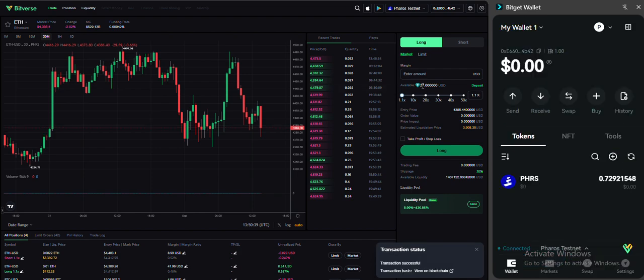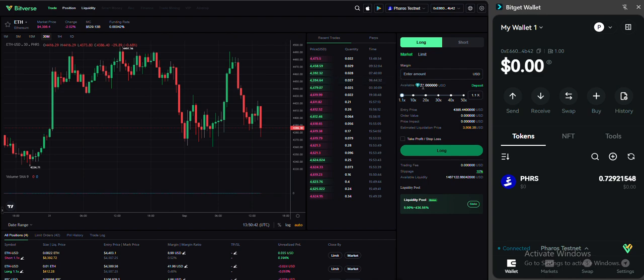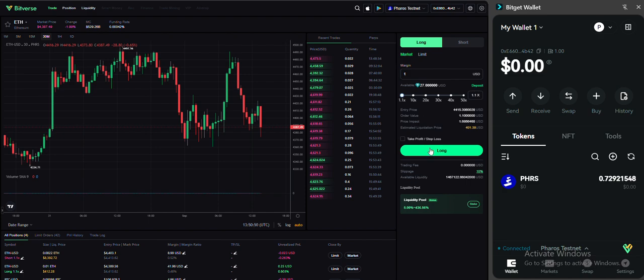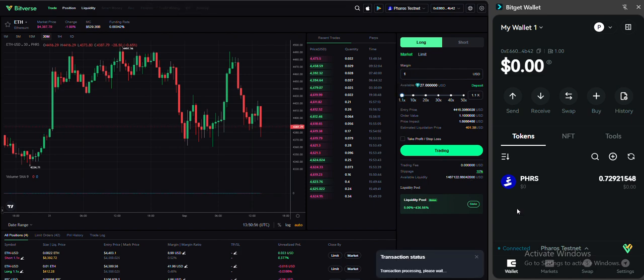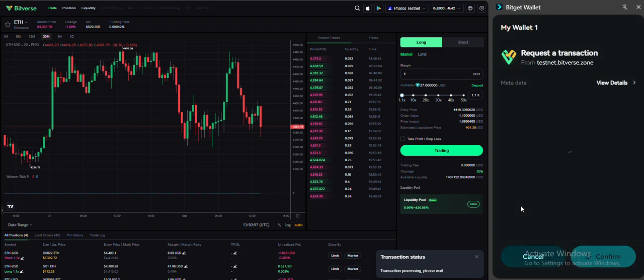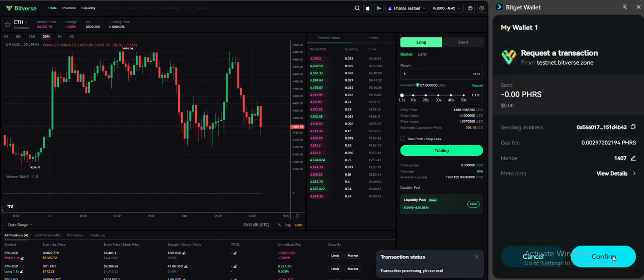So you can see it here, available balance is 27. You can add amount of one USDT for you to trade. Leave this one as it is, click long. Confirm the transaction here.